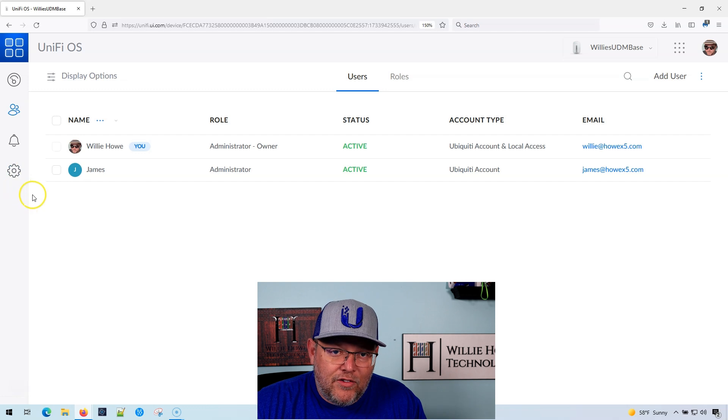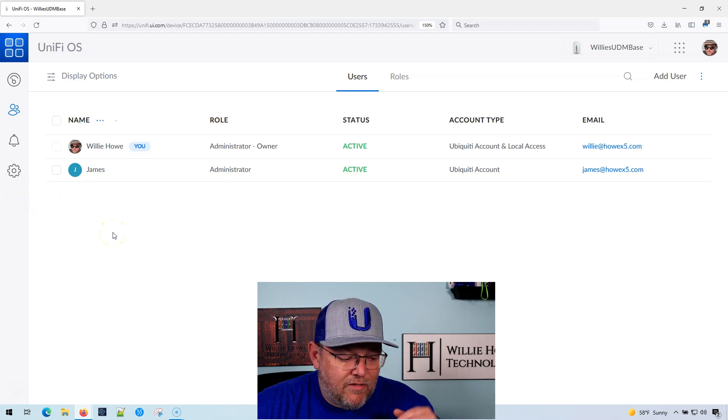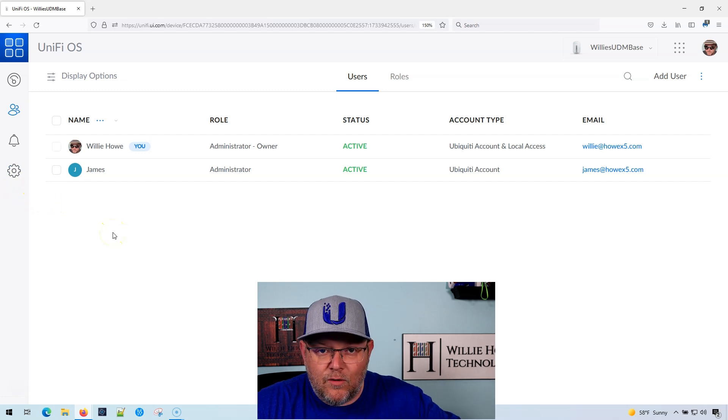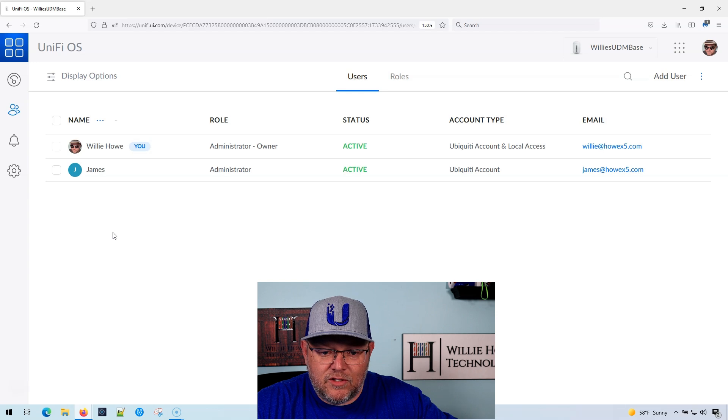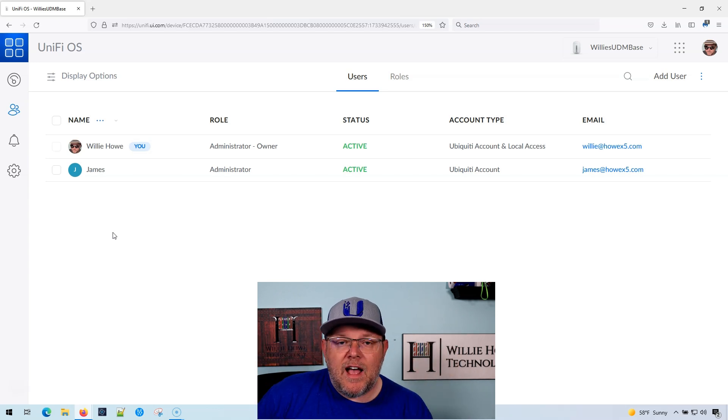And then here are the settings. And in that settings, if I wanted to give James this device, I could transfer ownership of this device to James, but that's it.